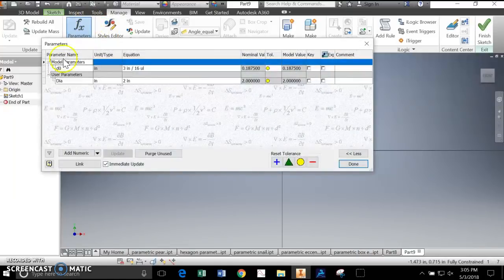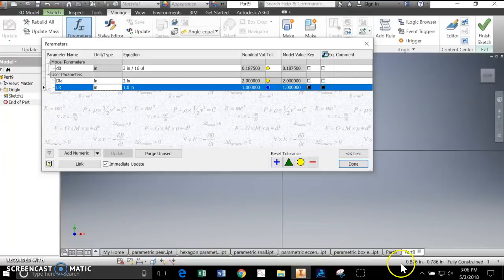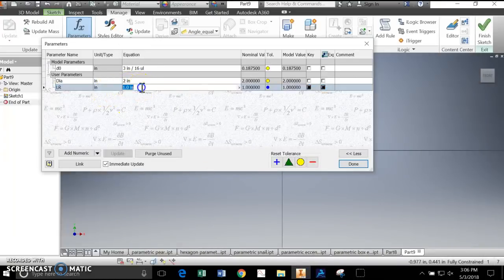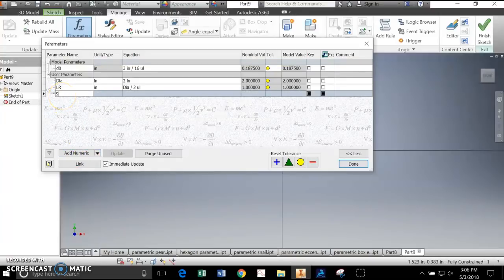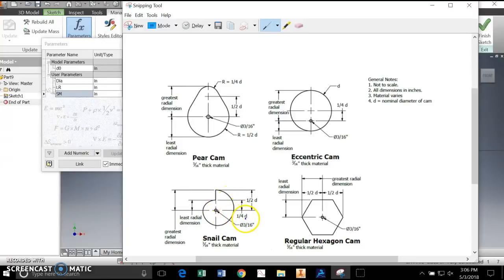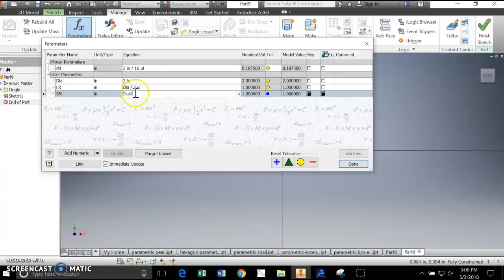Next I'm going to set up a couple more parameters. The first one is Large Radius - LR - in inches. Looking at my drawing, the Large Radius from the center to the edge of the circle is half the diameter. So instead of putting a number, I'll put an equation: Dia divided by 2. Done. Then I'll add another - Small Radius, SR - and looking at the plan, the Small Radius is one-fourth of the diameter, so Dia divided by 4. I've now parameterized my Large and Small Radii based on the diameter.